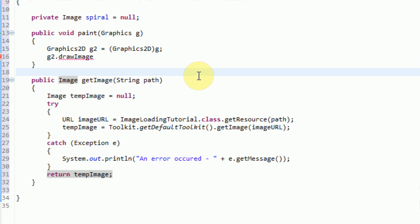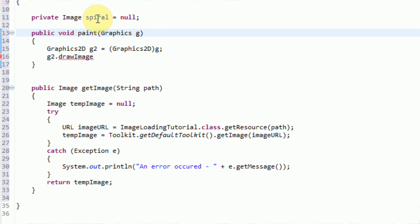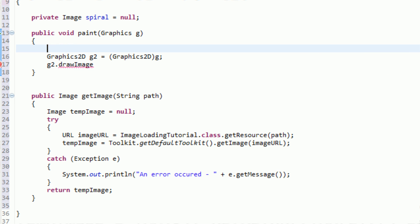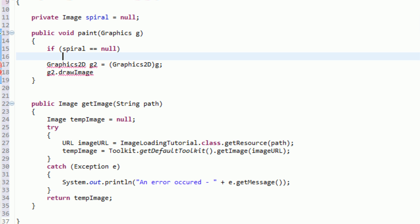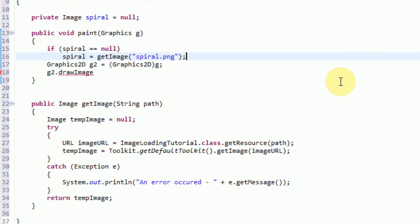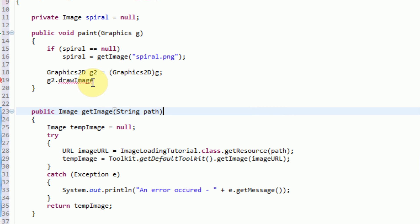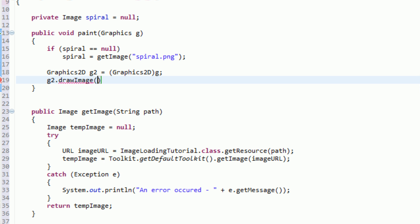Now we're all set. We have a perfectly working getImage method and we can go ahead and use this to actually create our spiral image. So in the paint method, the first thing we're going to do is check to see if spiral is null — if spiral equals equals null. This means that spiral has not yet been assigned an image, so it's not yet loaded from the file system. If it is null, we're going to say spiral equals getImage and then send the path, which is just going to be spiral.png since it's located in the same directory as the applet.